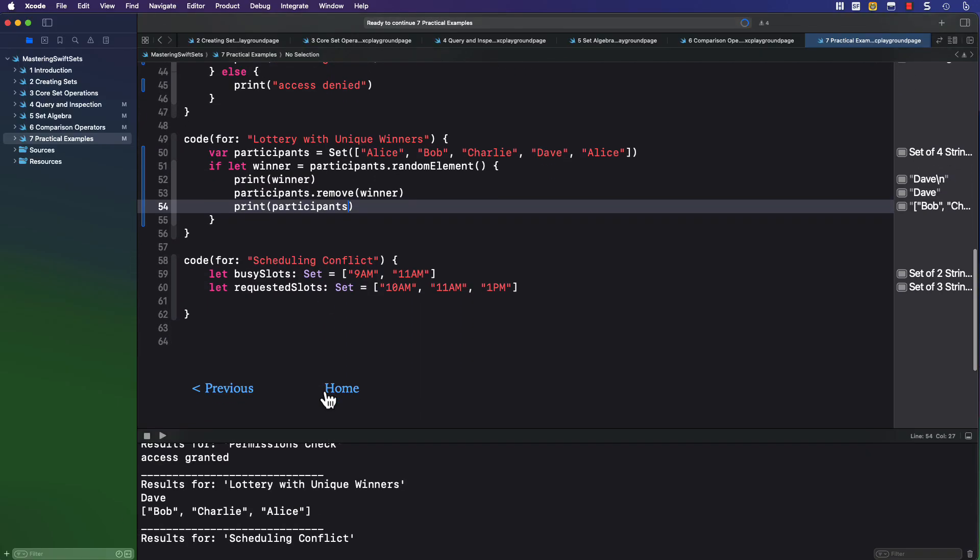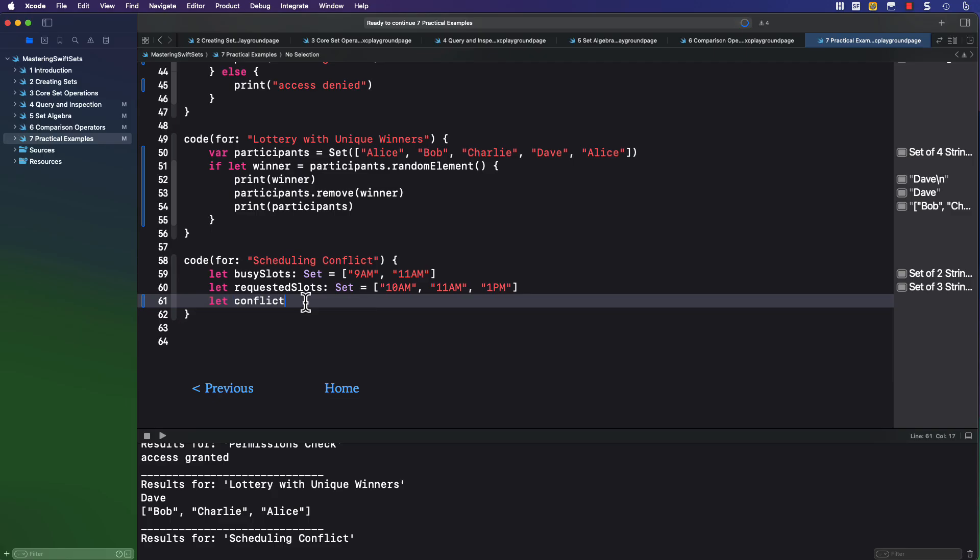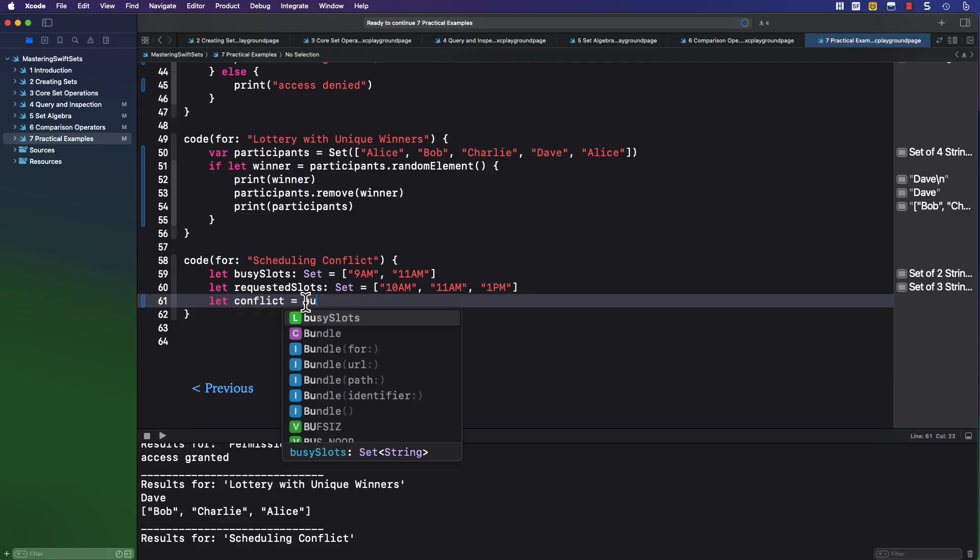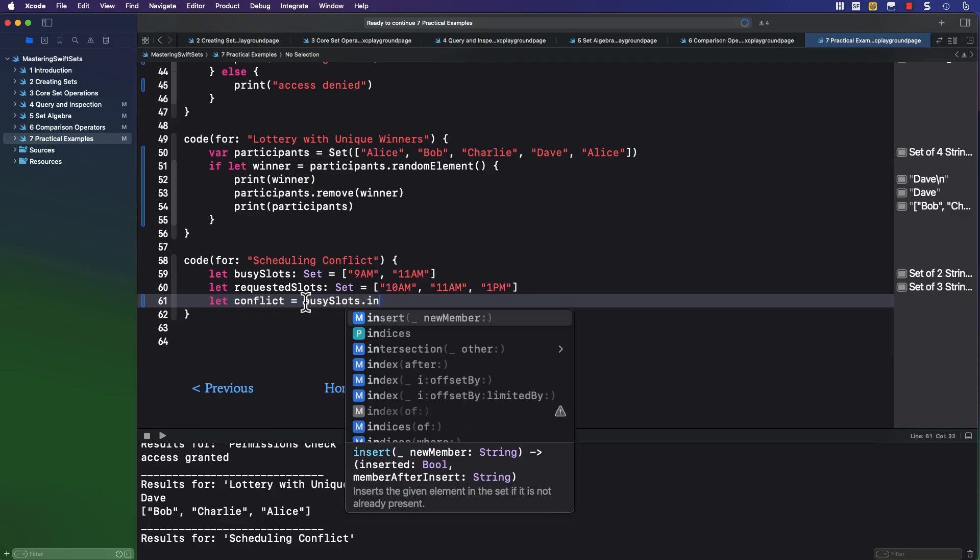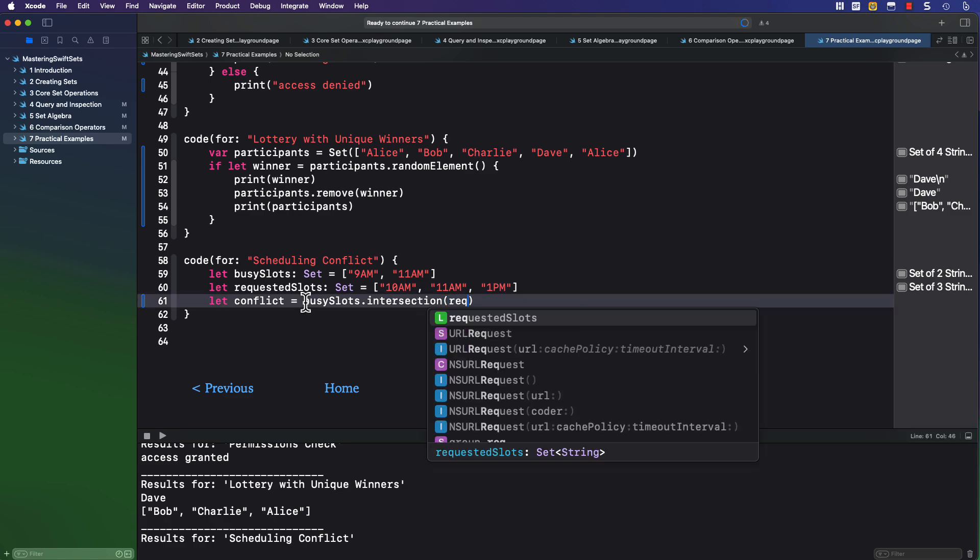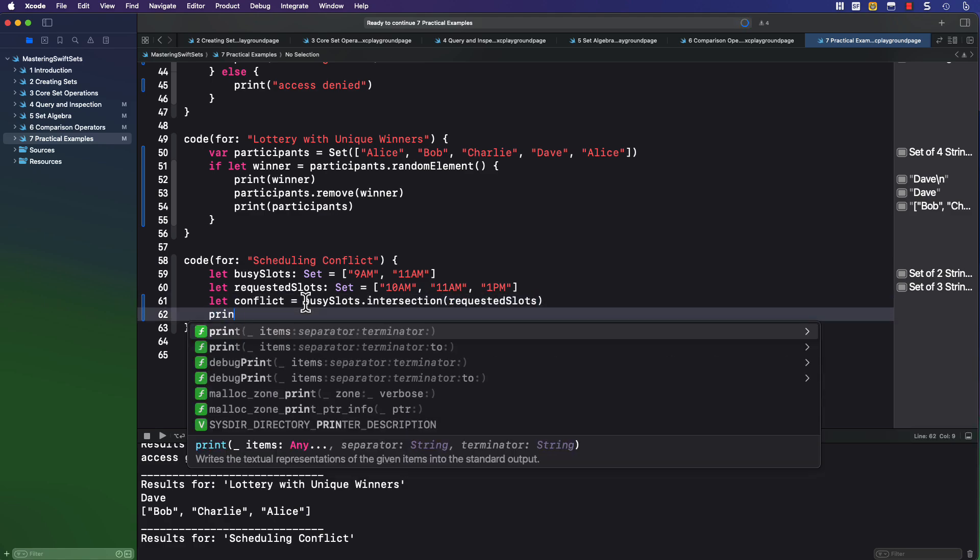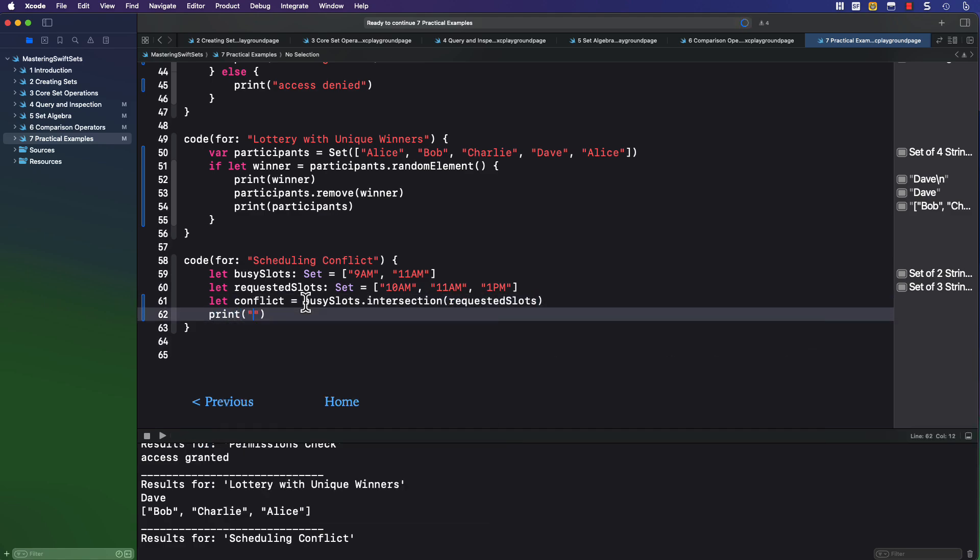And here's one more example. Let's say you have a scheduling program where you capture all busy appointment slots in a set like this. And then someone comes along and is requesting an appointment during one of these time slots, which is also submitted as a set. So we need to determine if there are any conflicts by using the intersection operation, and we'll find that the conflict is at 11 a.m.